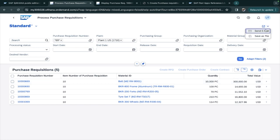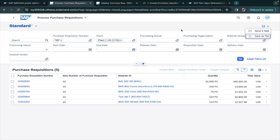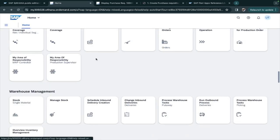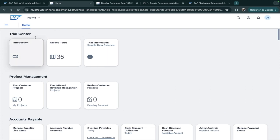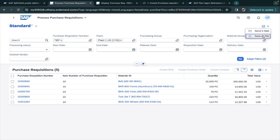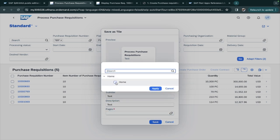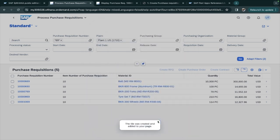You can also send an email directly from here. Another option is to save the current view with its filters as a tile on your home page. Go to 'Save as Tile,' enter a title — for example 'Test Test' — select the home page, and click Apply and Save.